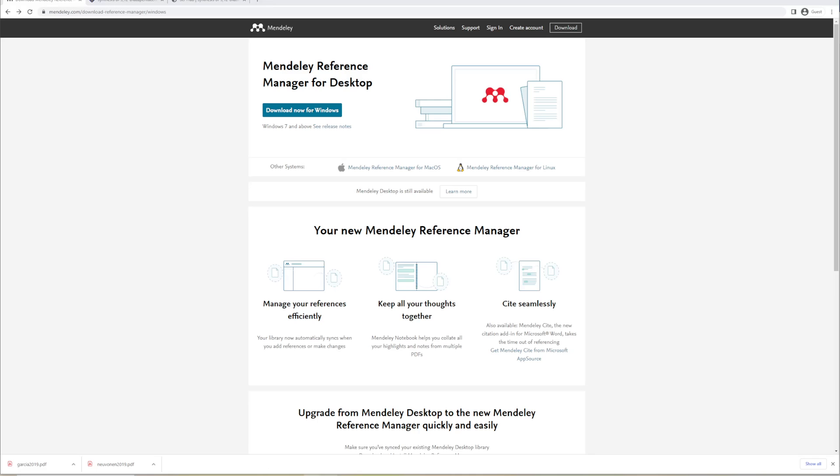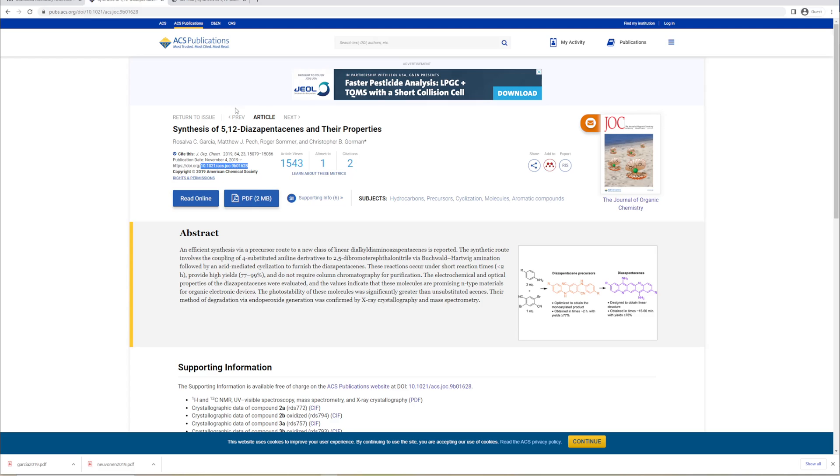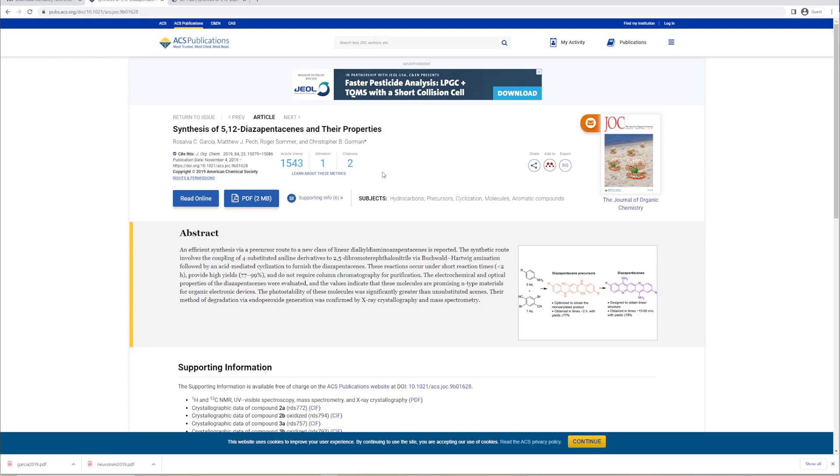But first, let's download a paper. So here's a paper from 2019 in the Journal of Organic Chemistry. Here we can see it gives us the DOI, which is the Digital Object Identifier, which is common for research articles. Even old ones now have Digital Object Identifiers.